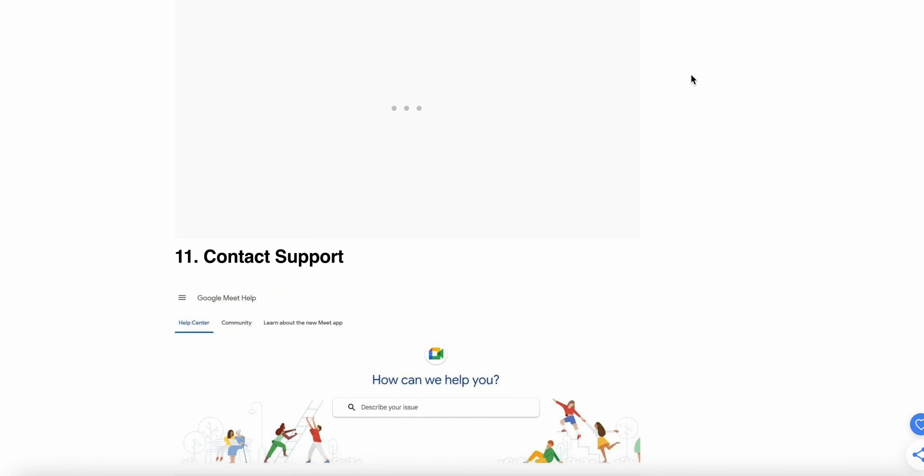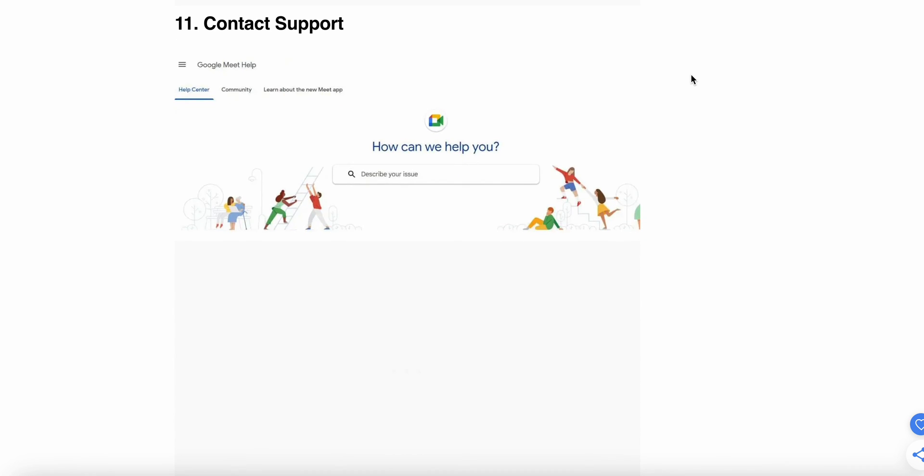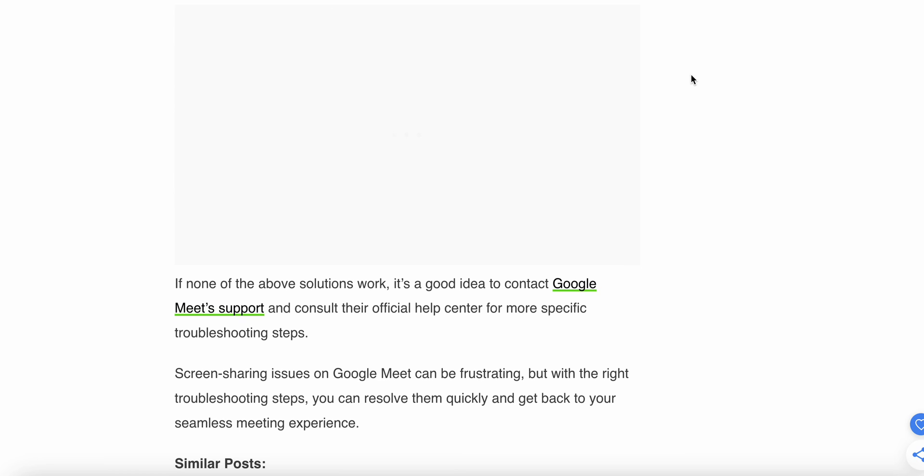Contact support. If none of the above solutions work, it's time to contact Google Meet support and consult their official help center for more specific troubleshooting.